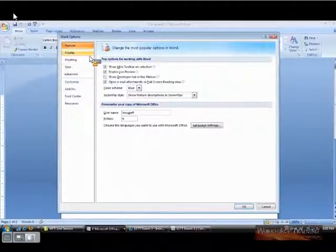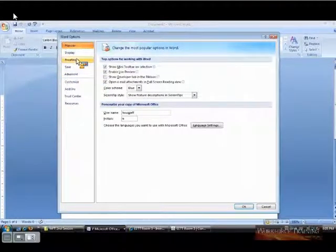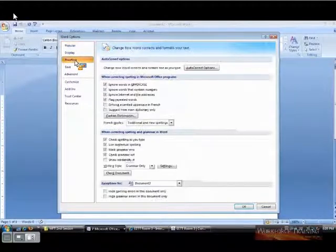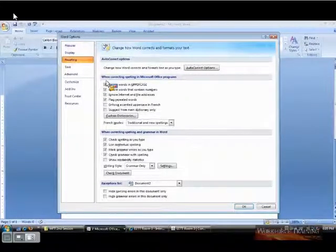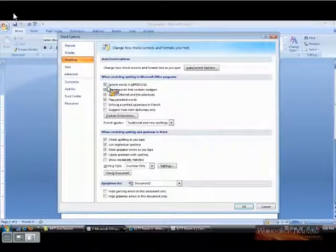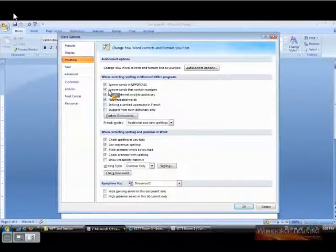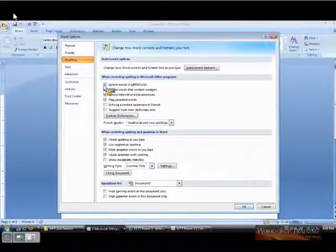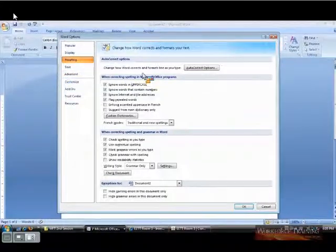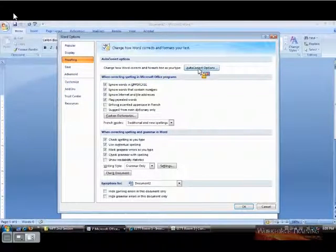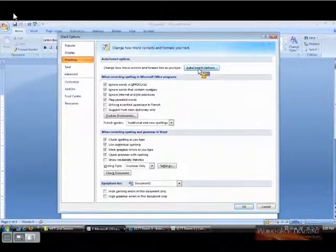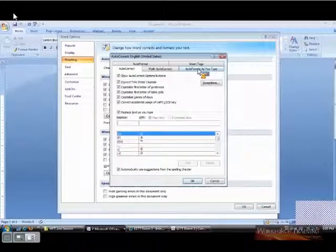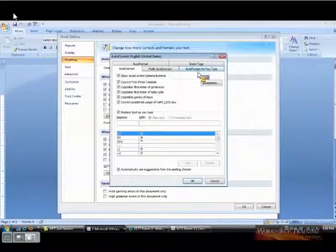On the left-hand side of your screen, find Proofing. And again, remember that when you have a checkmark in any of these boxes, it means it's turned on. What we want to look at is this AutoCorrect option over here on the right, upper right. If you click on AutoCorrect, it will take you into the AutoCorrect feature.